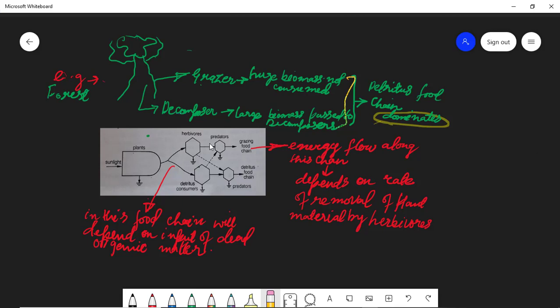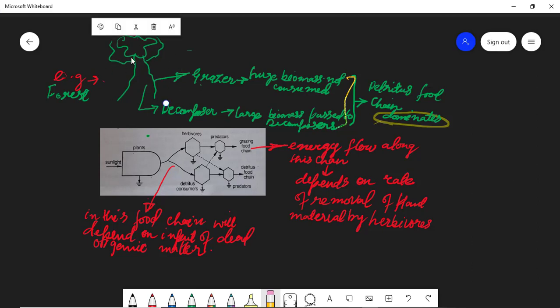When assimilation efficiency is high, meaning the food consumed is largely assimilated and not lost as excretory waste material from the body, more energy is transferred to the next level — so the grazing fortune becomes more dominating. On the other hand, the detritus food chain will dominate when more food and organic dead matter is diverted to the detritus consumers rather than to the grazers.